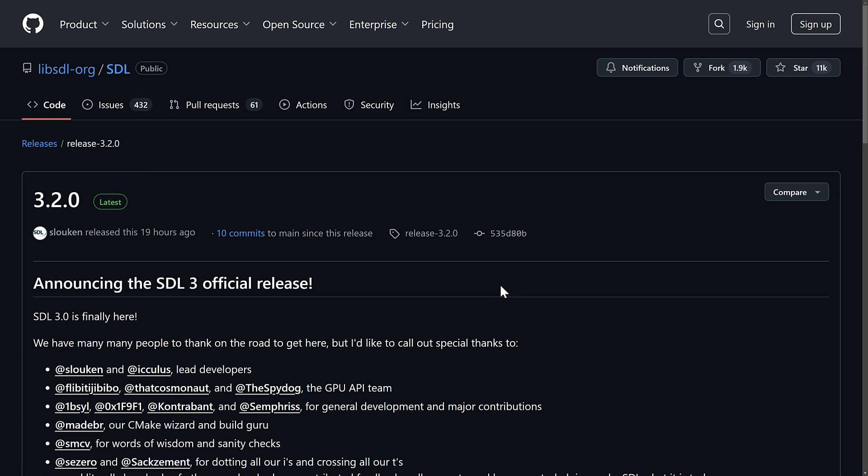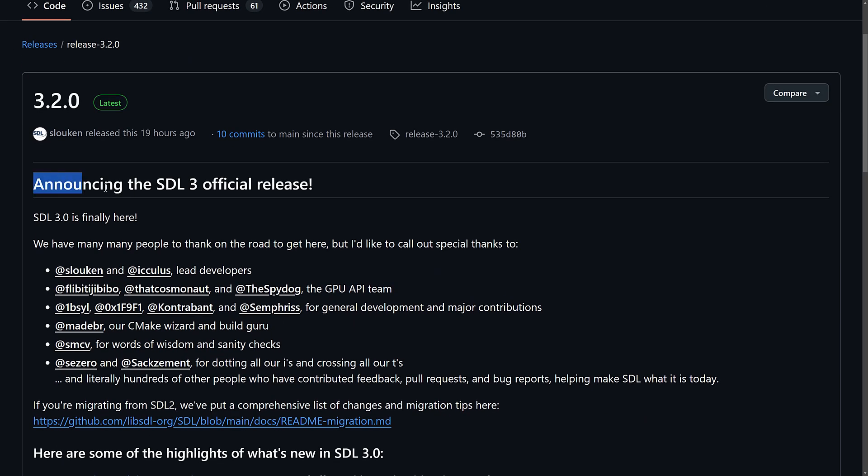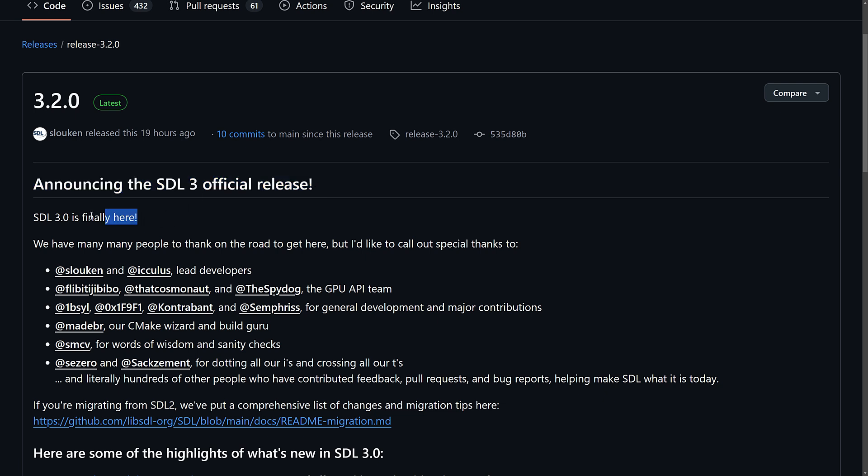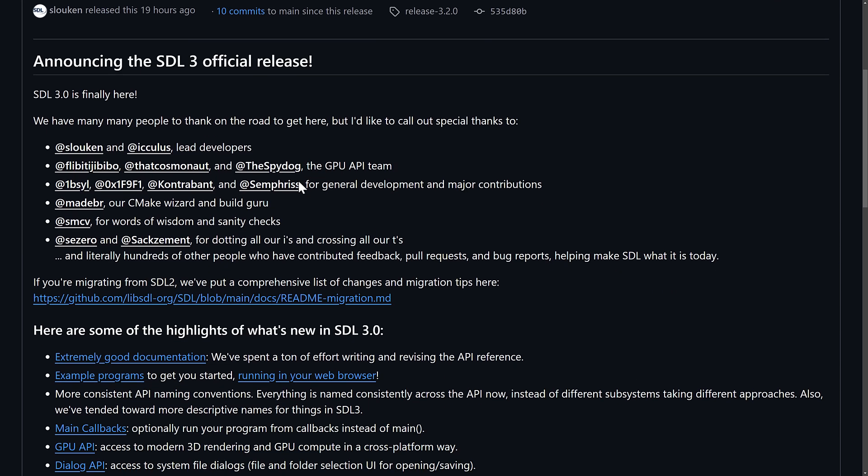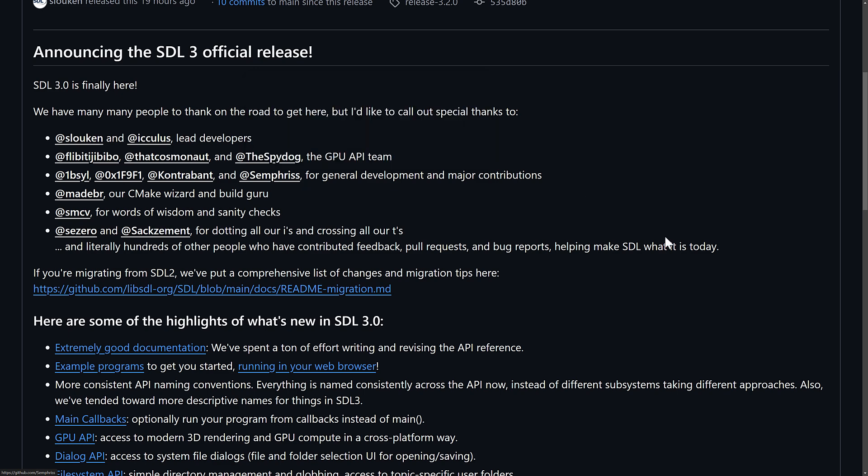So, here we are with the SDL 3.2.0 release. And again, you can see here, announcing the SDL 3.0 official release, SDL 3.0 is finally here, even though it's 3.2.0. Okay, I can't explain it, but just in case you're curious, this is the official release of SDL 3, even though it's technically 3.2.